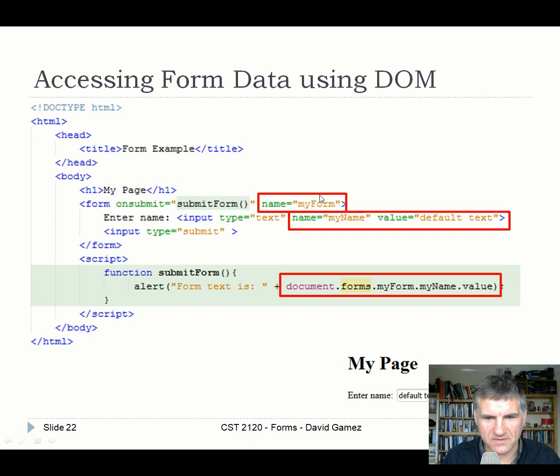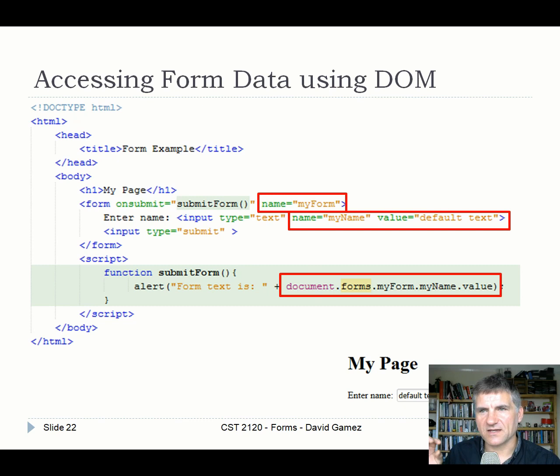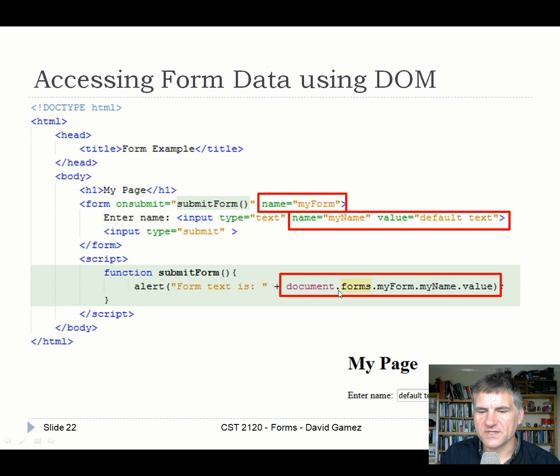Another way to access form data uses the DOM's forms structure. document.forms gives all forms on a page, so document.forms.myForm gives a reference to the form named 'myForm'. Then .myName accesses the input field inside that form, and .value retrieves the entered value. This is just a different way of doing the same thing effectively.